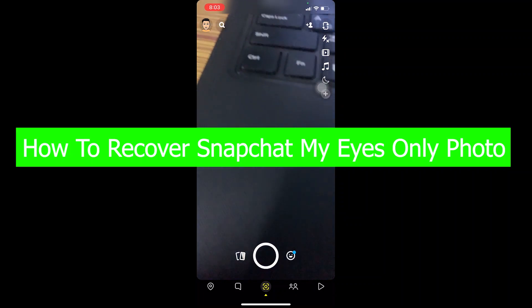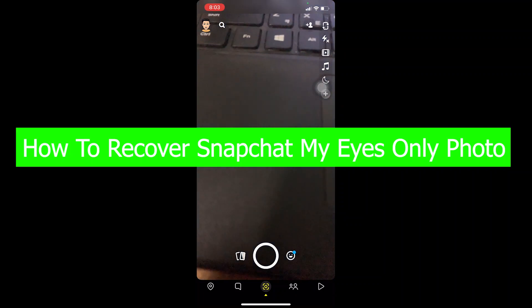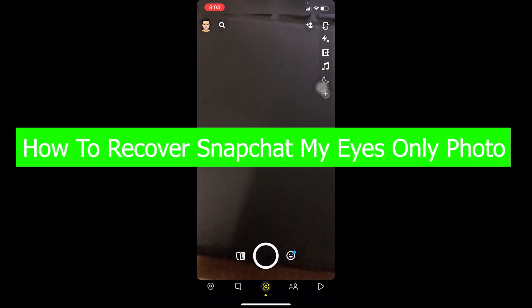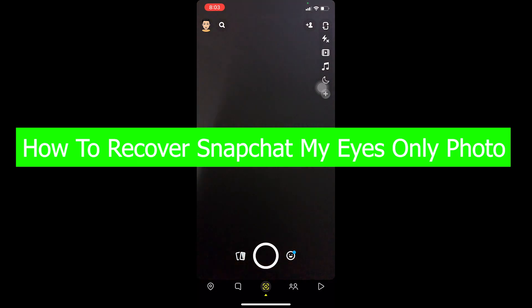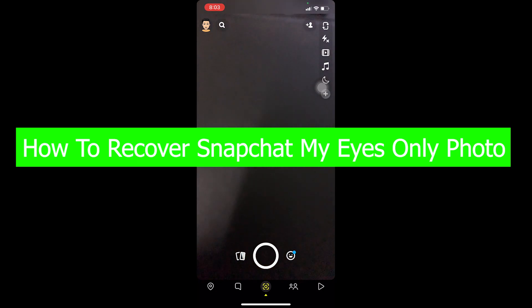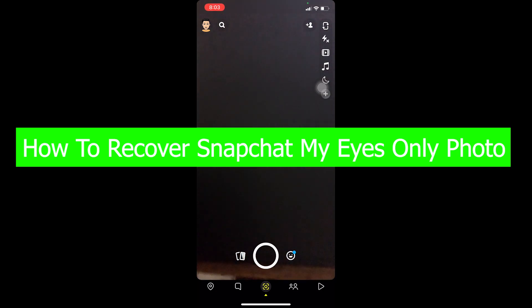Yo what's up everybody and welcome back to our channel once a step. We are back with another brand new video and in today's video I'm going to be showing you guys how you can recover your My Eyes Only photo.